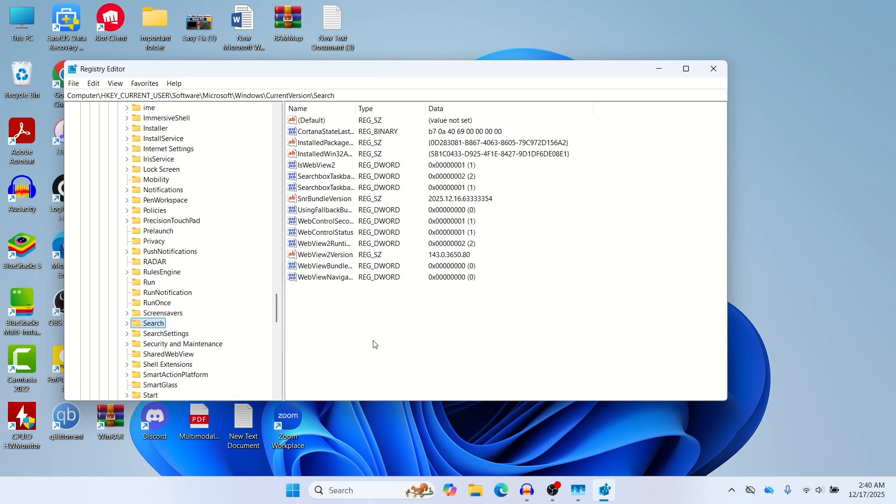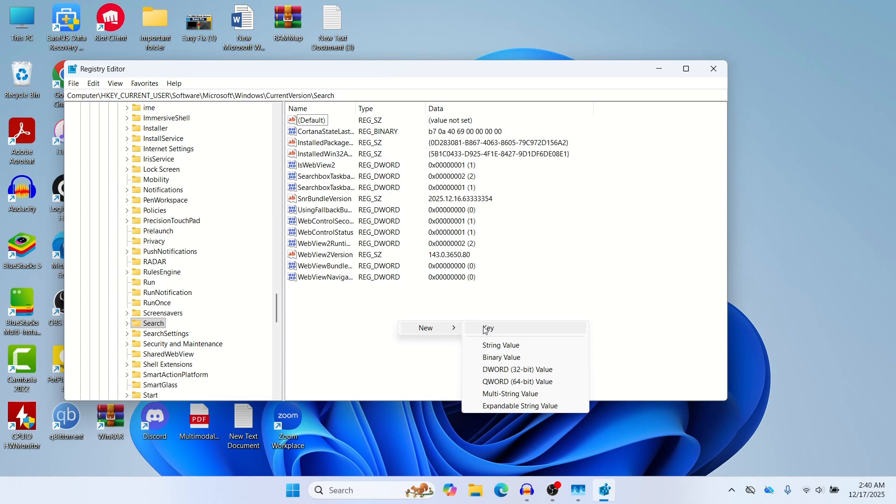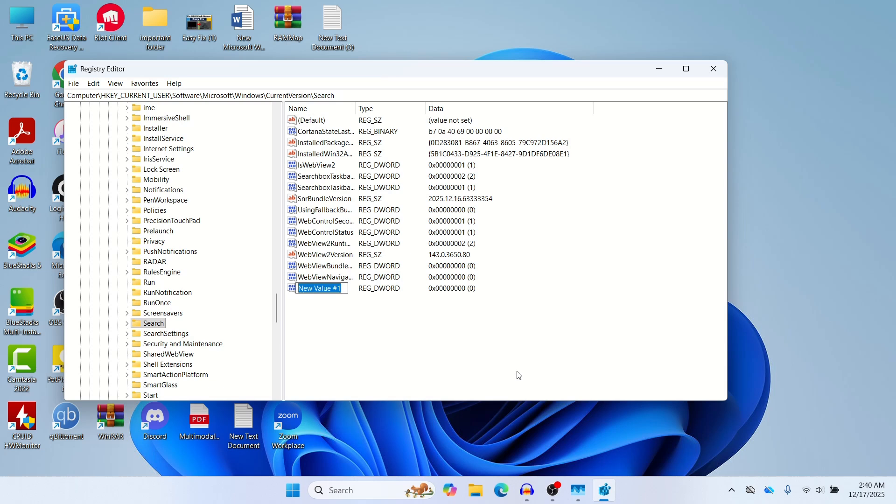In the empty section in the Search folder, just right click here and then click on New. Here you need to select DWORD 32-bit Value. Just click on here.